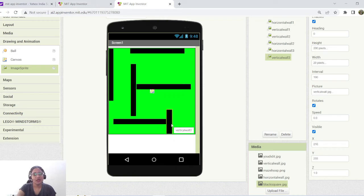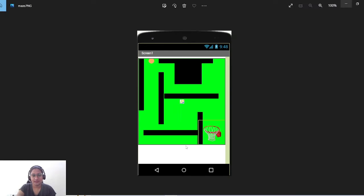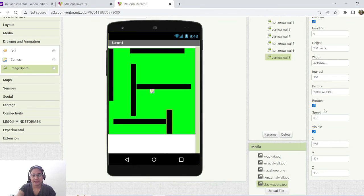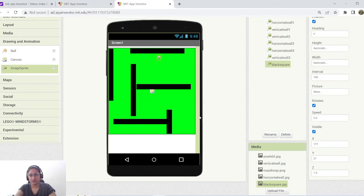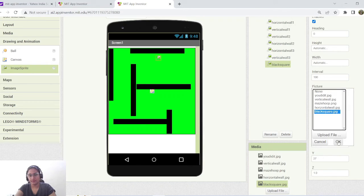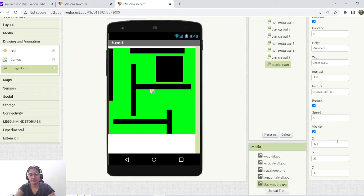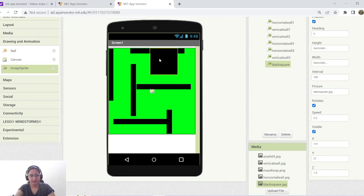Now we need to add one obstacle — a black square. Add one more image sprite, rename it 'BlackSquare', upload 'blacksquare.jpg' and arrange it properly inside the canvas.